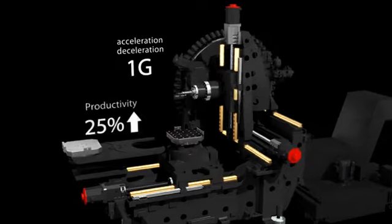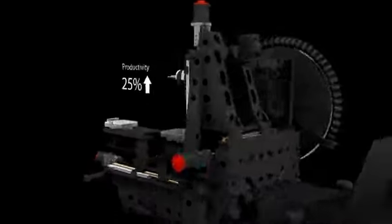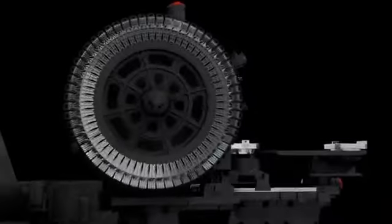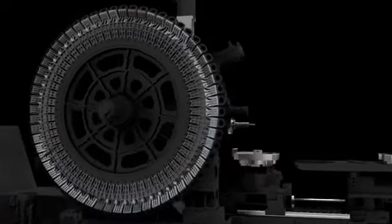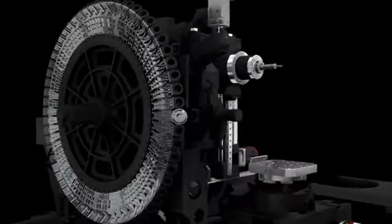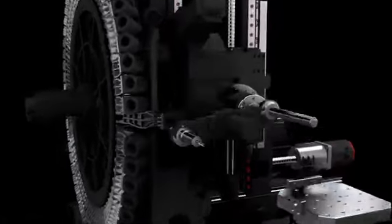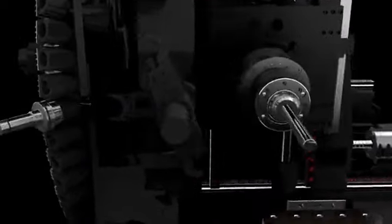Allowing for up to 25% increase in productivity from the previous model, the new disc type magazine design allows high speed tool changes to minimize non-cutting time. This design also reduces vibration to ensure more stable operation than previous models.